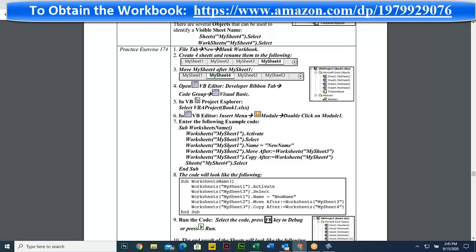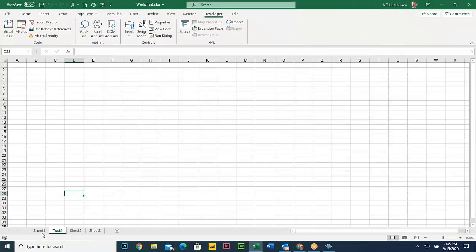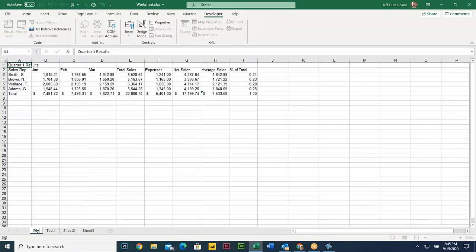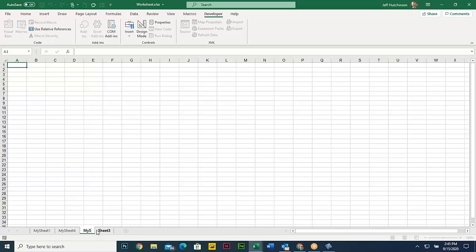So we're going to rename our sheets one through four, then cut this code out and run it, watching each command work one at a time. We're going to come back to worksheet one and call it 'my sheet one,' this one 'my sheet four,' this one 'my sheet two,' and this one 'my sheet three.'